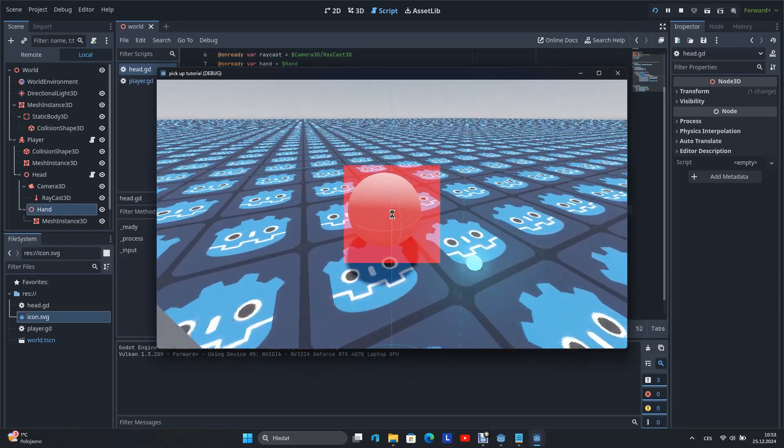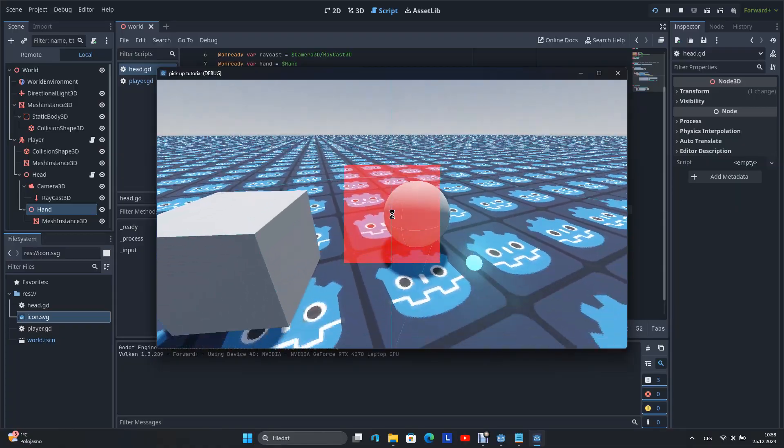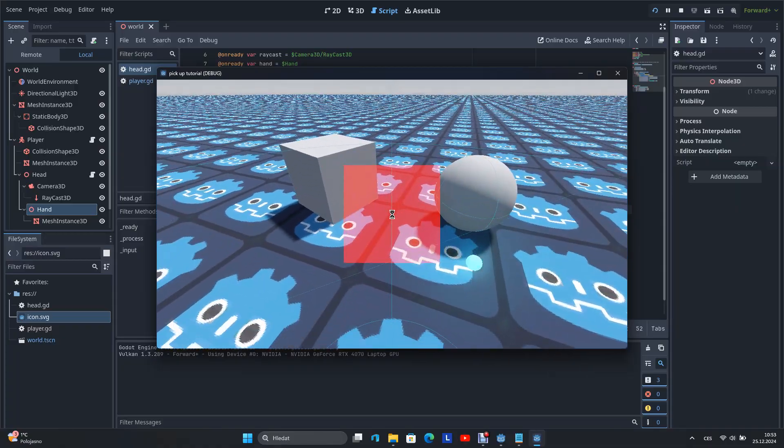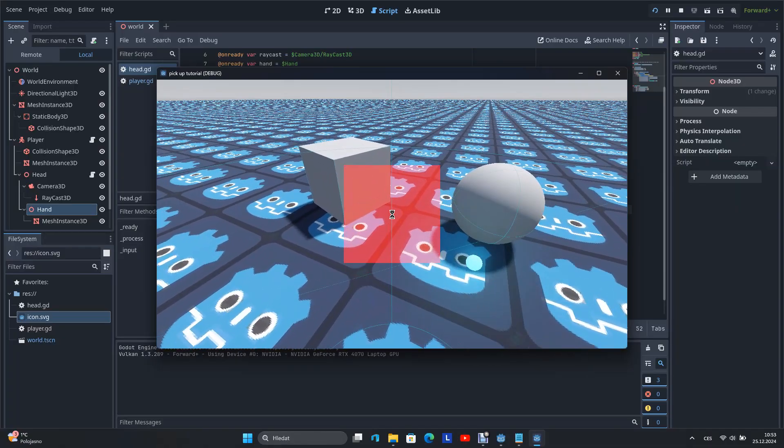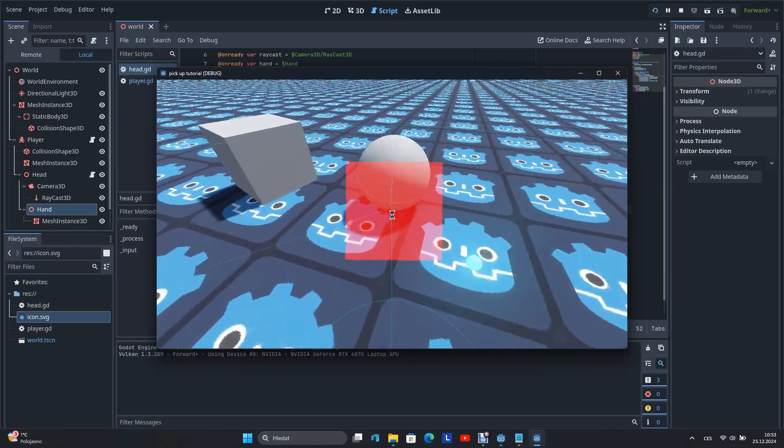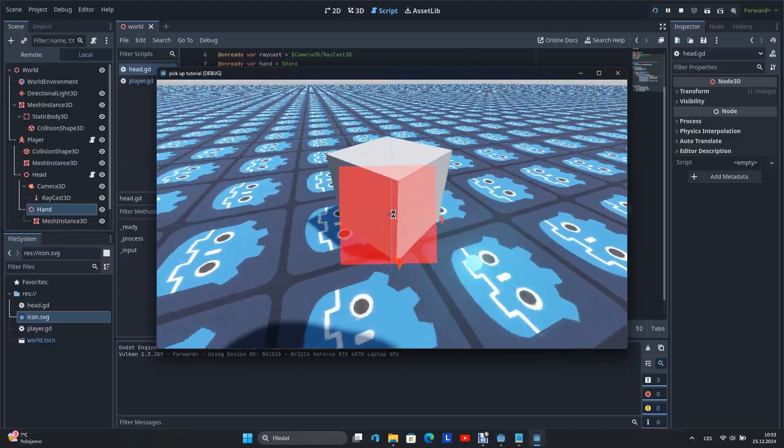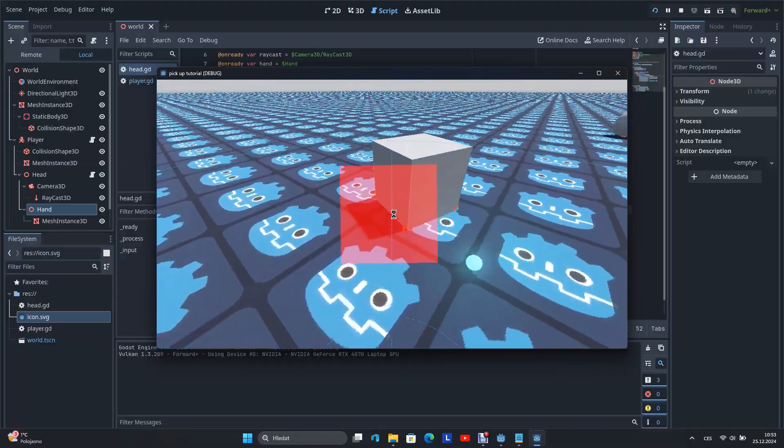And this was the whole tutorial on how to create a pickup interaction in Godot. If you have a better way of doing this interaction, you can share it in the comments. And thanks for watching this video. Bye.